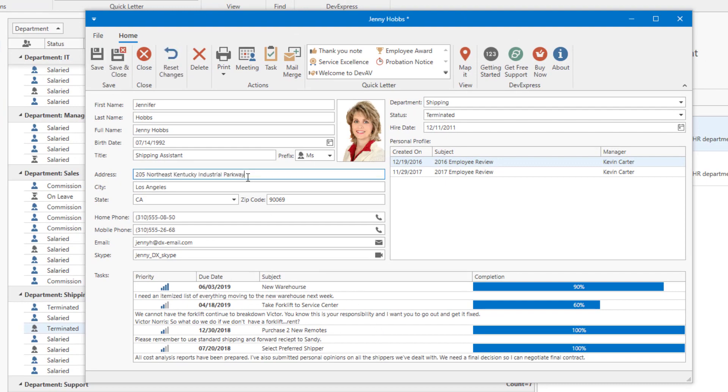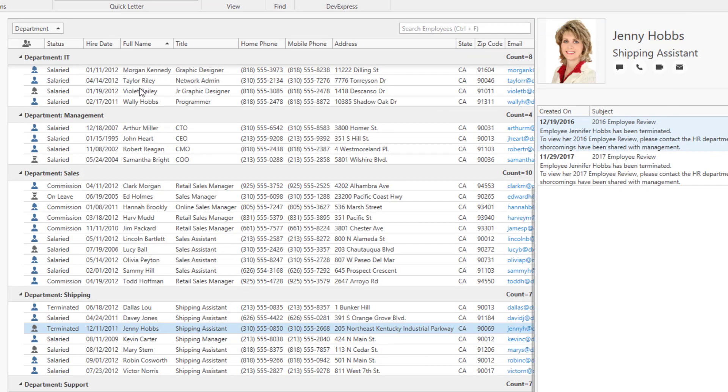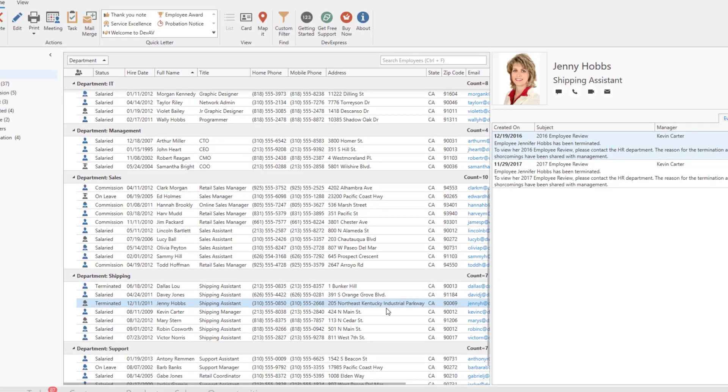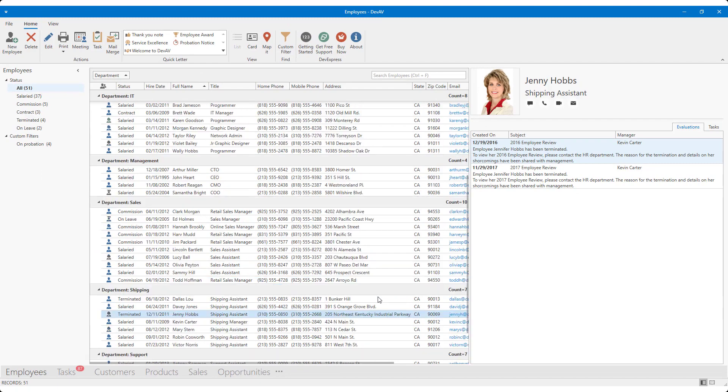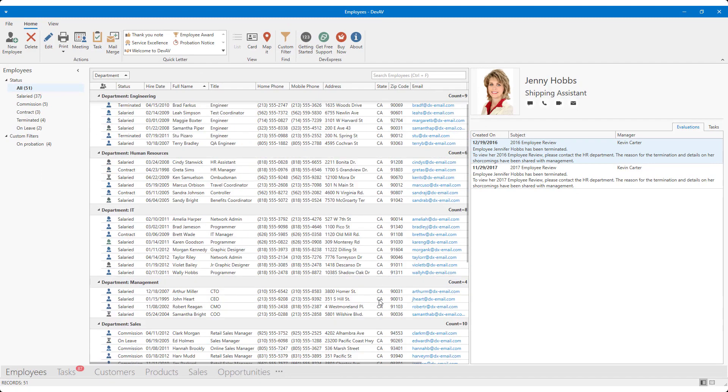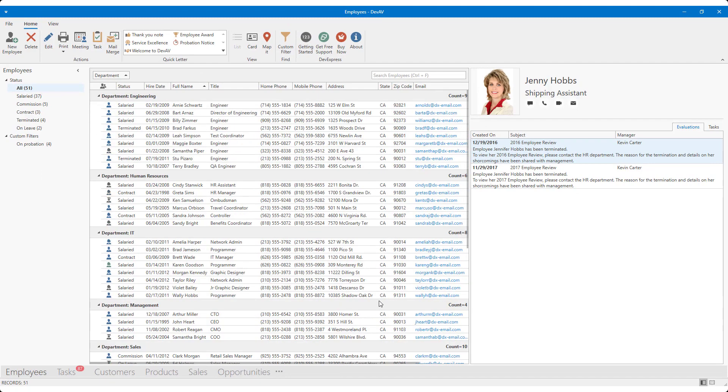If I restore Jenny's address, the grid will resize the address column once more. As mentioned at the start of this video, automatic best fit, or dynamic column resizing, can be extremely useful for grids or tree lists that display multiple columns, each with varying field lengths.